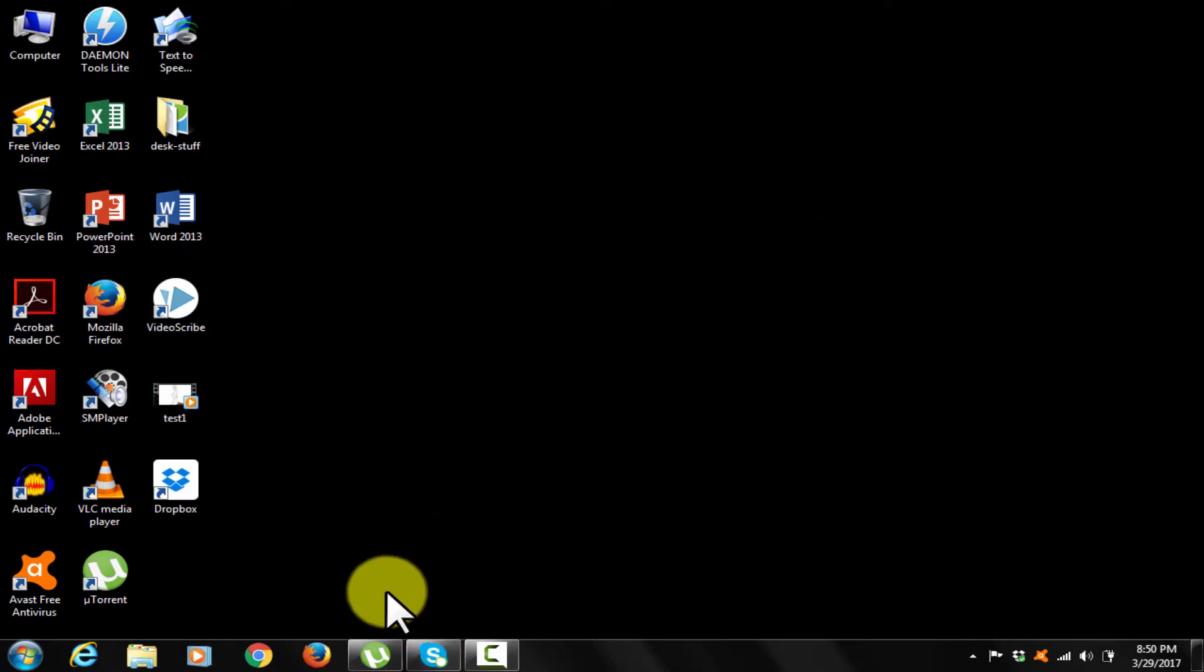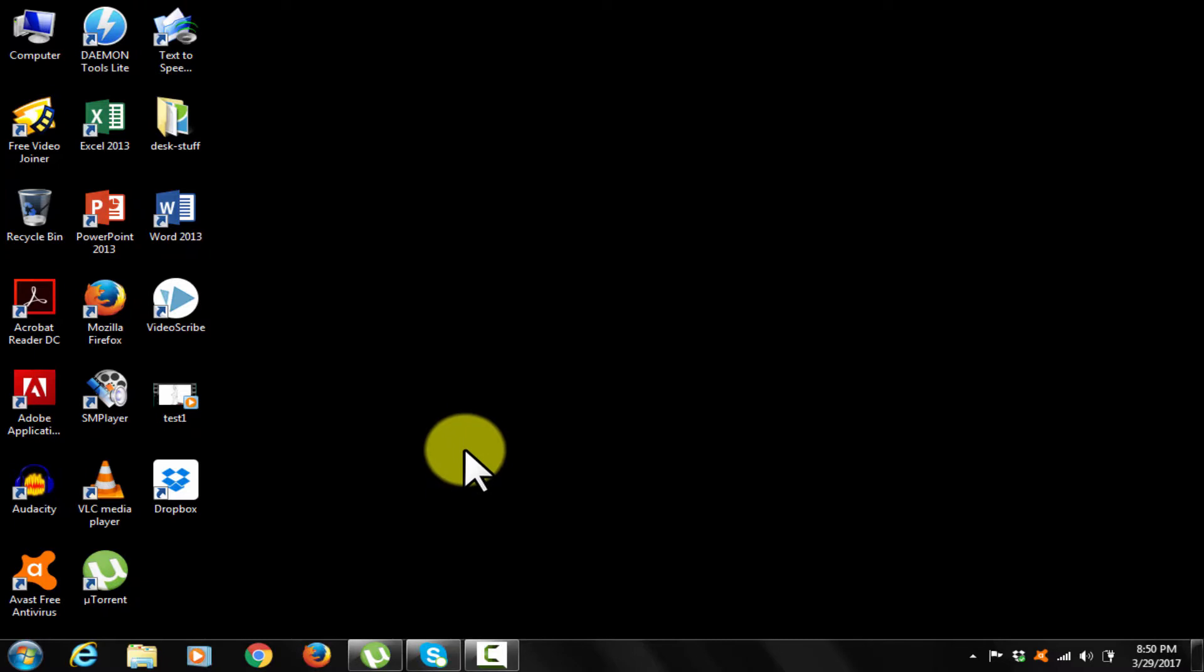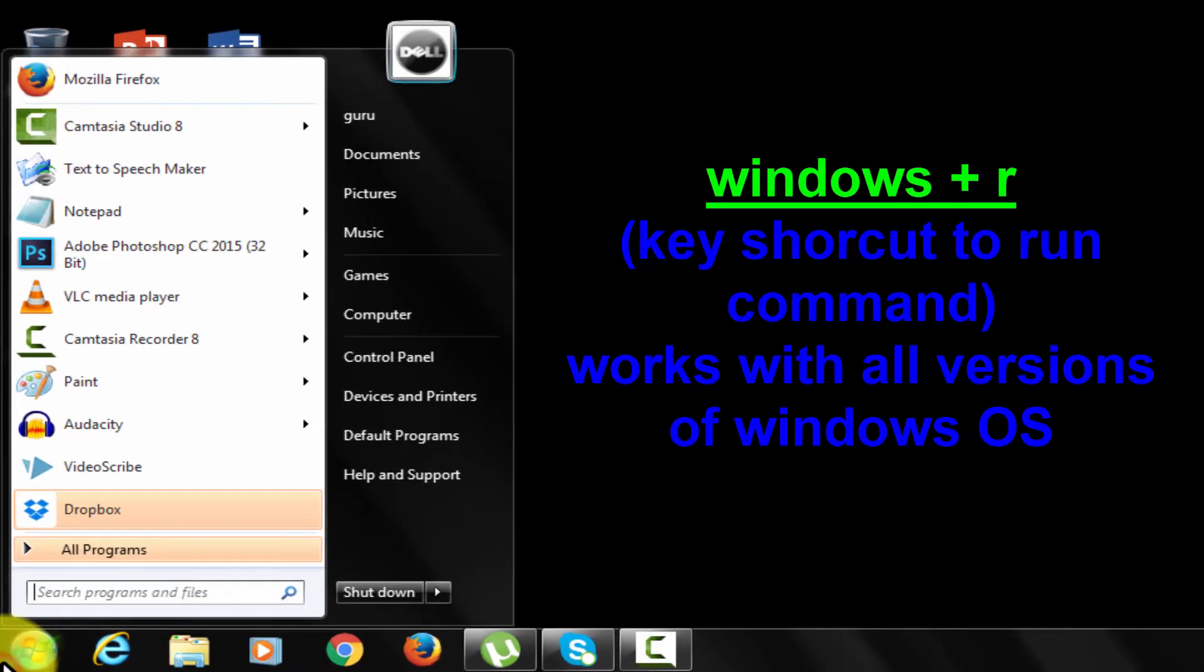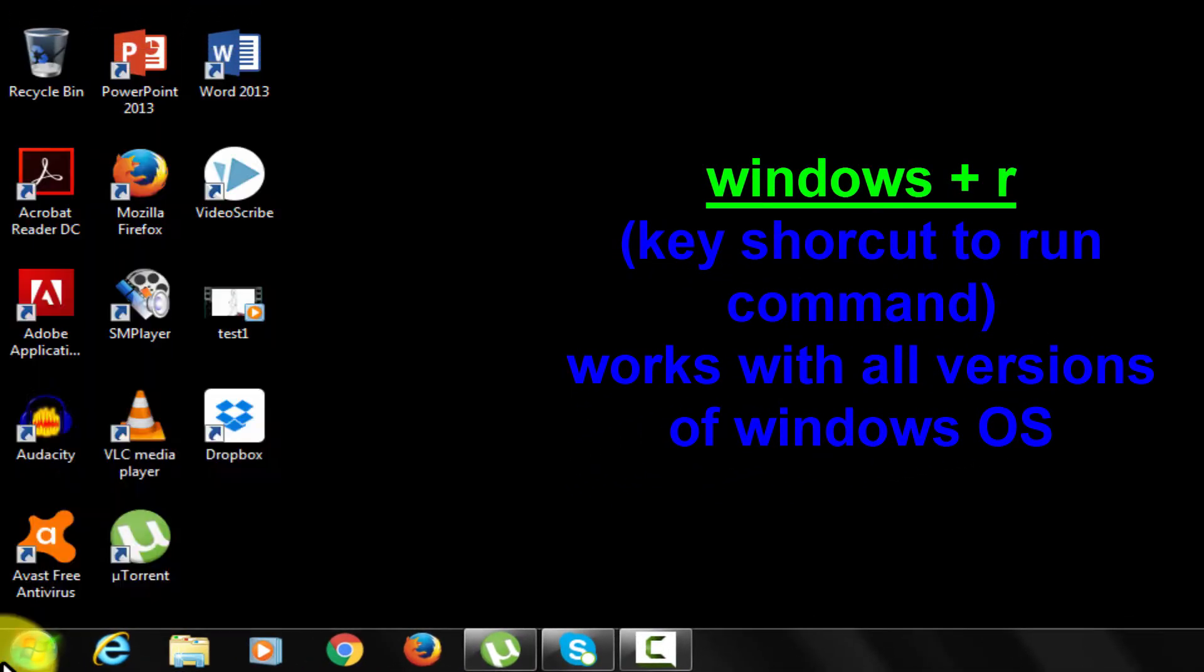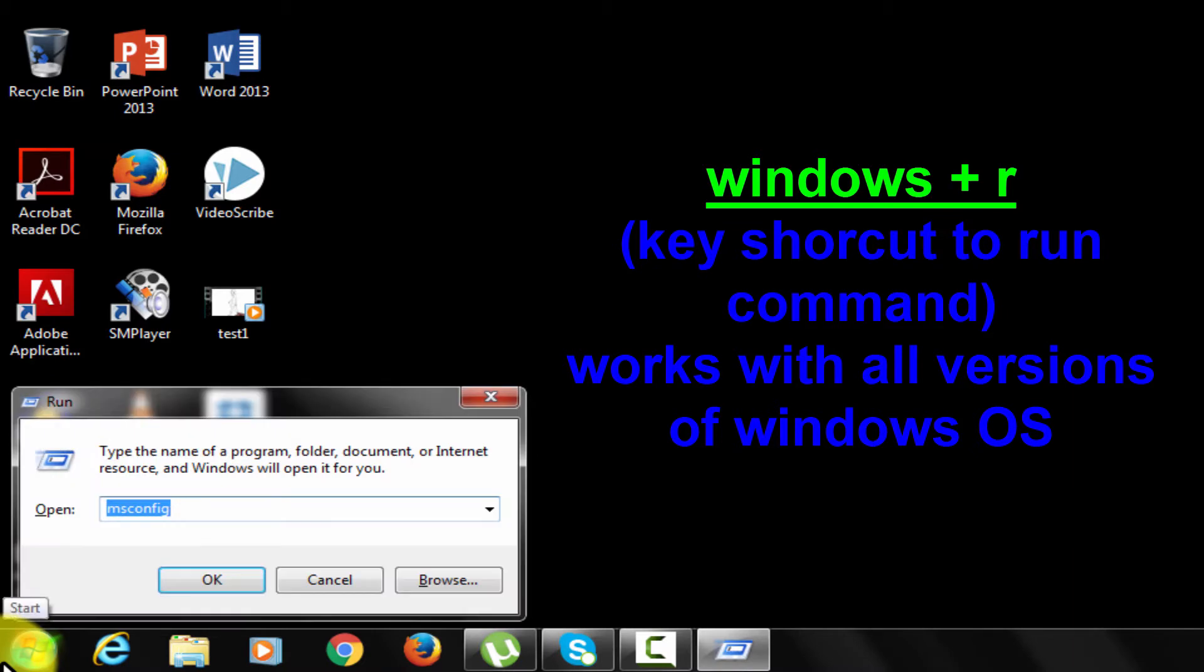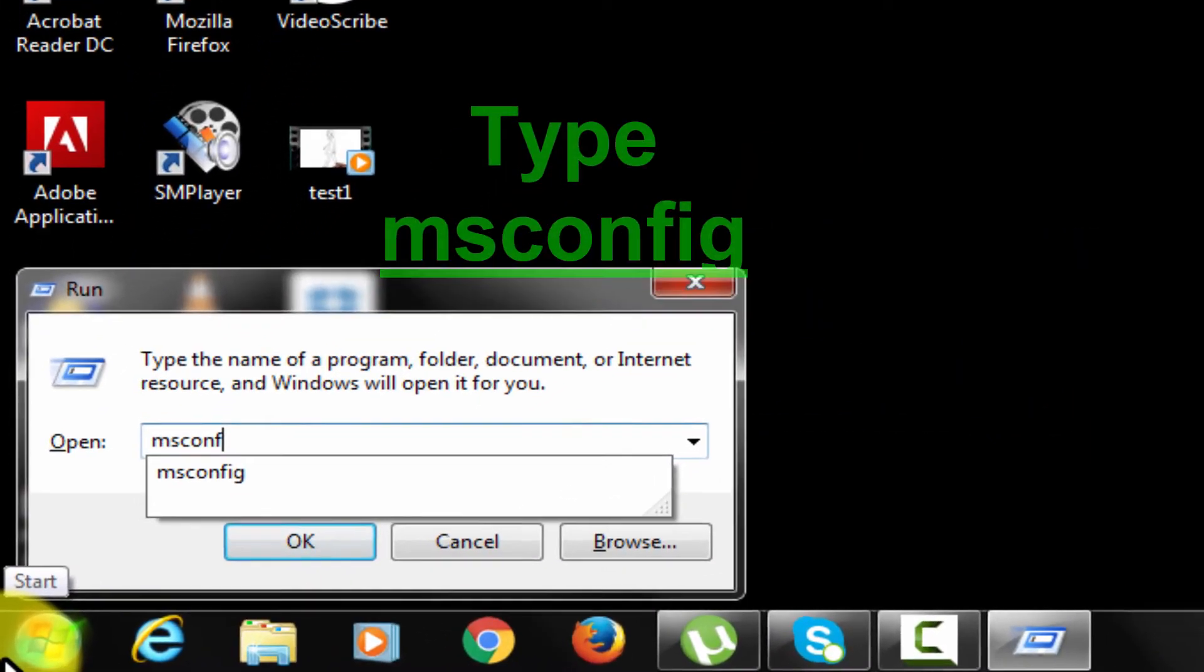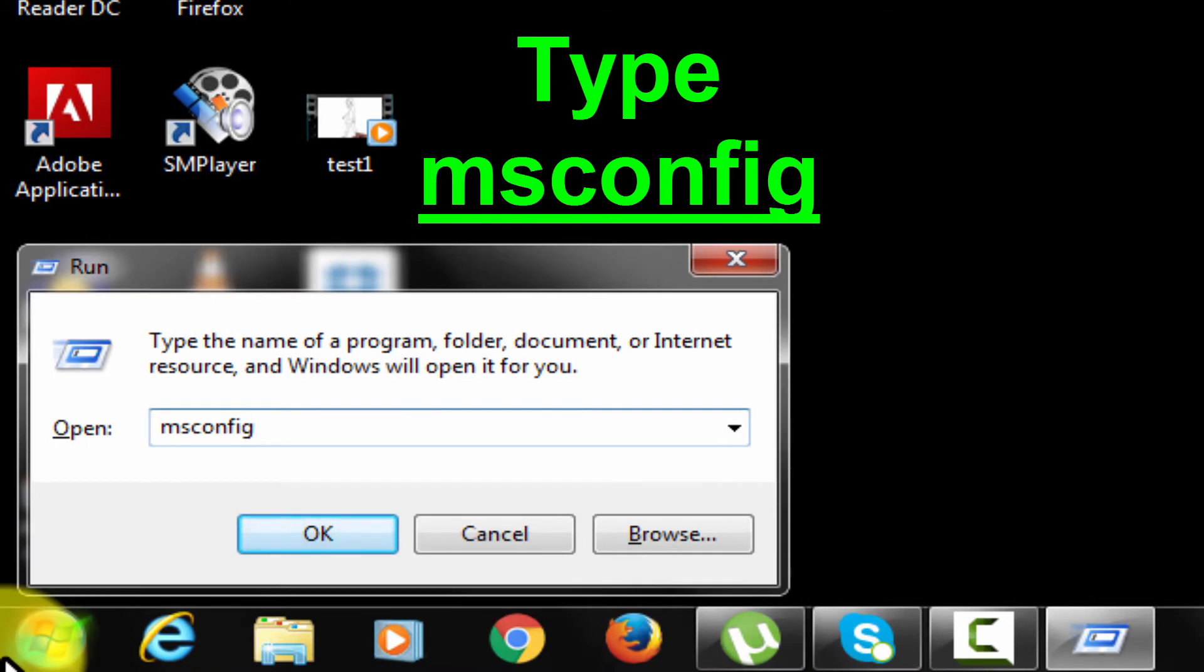For example, if you want to disable any program at startup, go to start menu, type run or press Windows plus R key simultaneously to open up run command window. Type msconfig. Click OK.